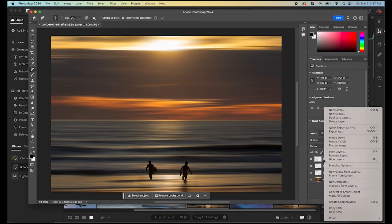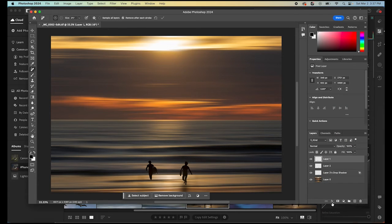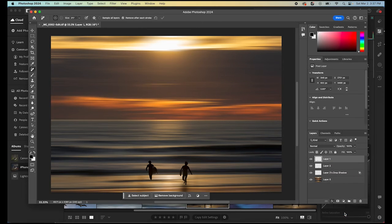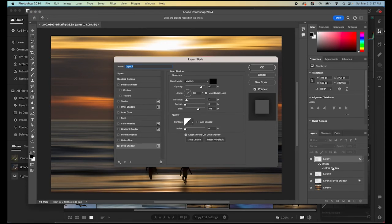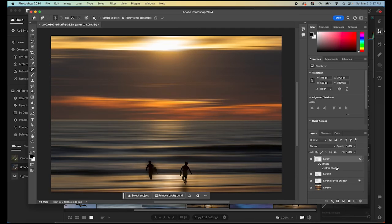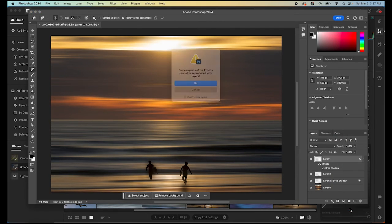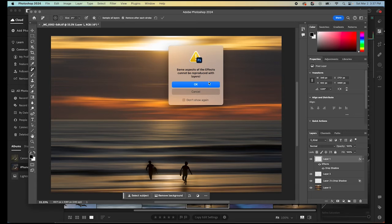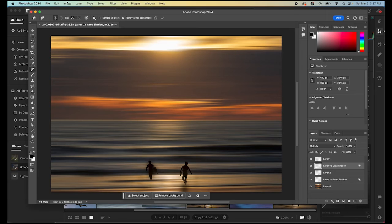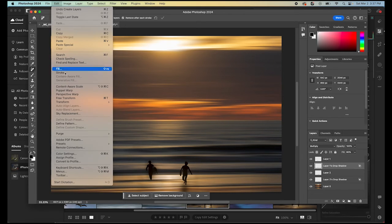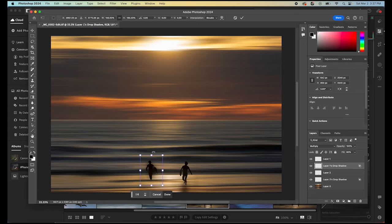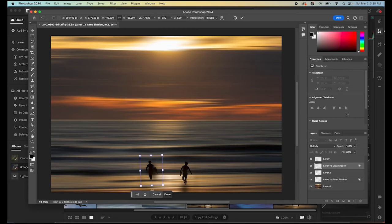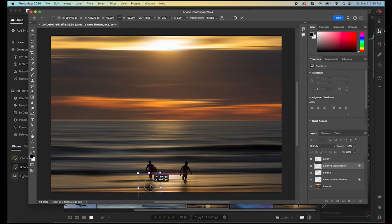We could do that on layer one also just so we can be official here. We add our drop shadow. Click OK. Right click our drop shadow. Create a layer. Click OK. Select our drop shadow layer and then come up into edit. Free transform. Then we can just flip it around manually if we want or you can flip vertically in your menu there. And then pull that shadow down.